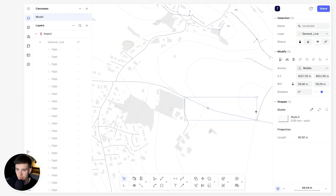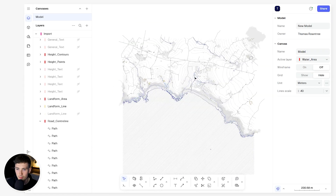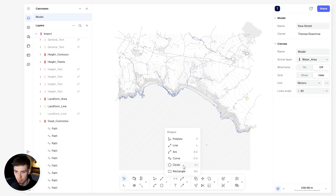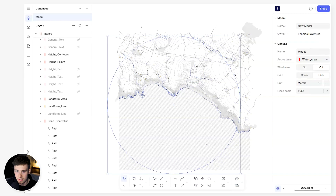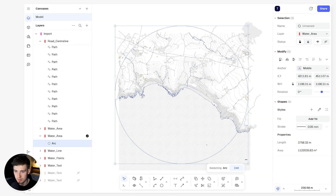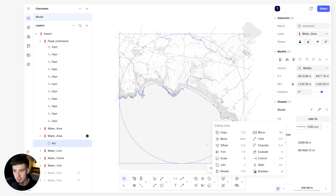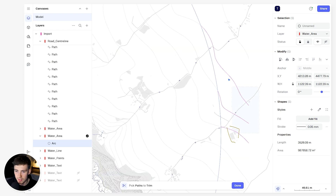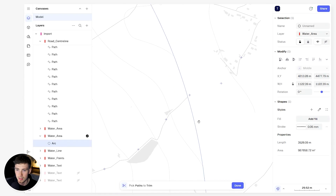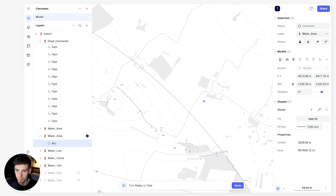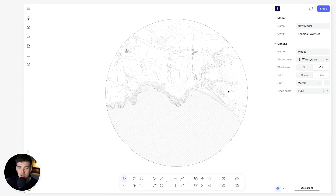The next step is to trim and crop the edges so we have a neat edge. I'm going to use a circle, placing it so the site and town center are in view. Come down to the editing tools, make sure the shape is selected, then select Trim — the shortcut is TR. Anything intersecting with that shape will be trimmed. Spend a bit of time doing this and you'll arrive at something that looks a lot neater.